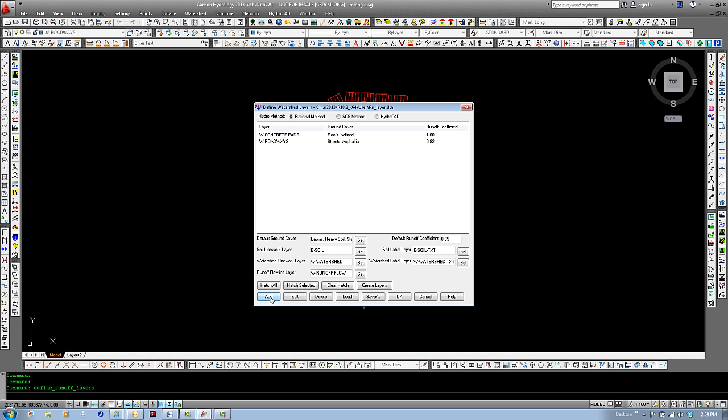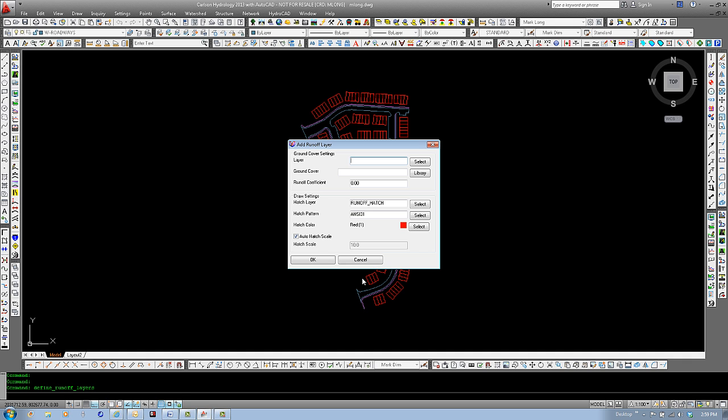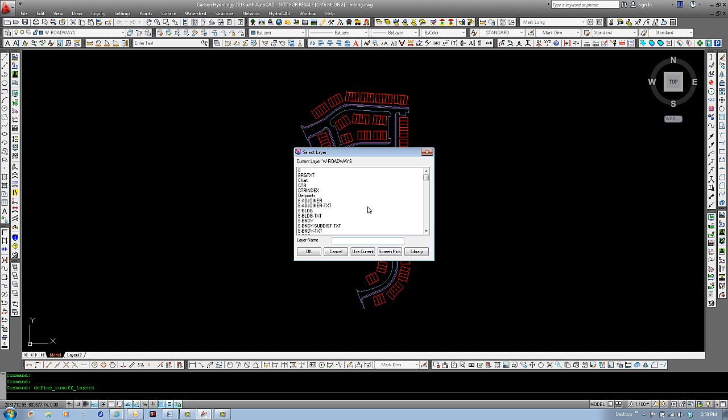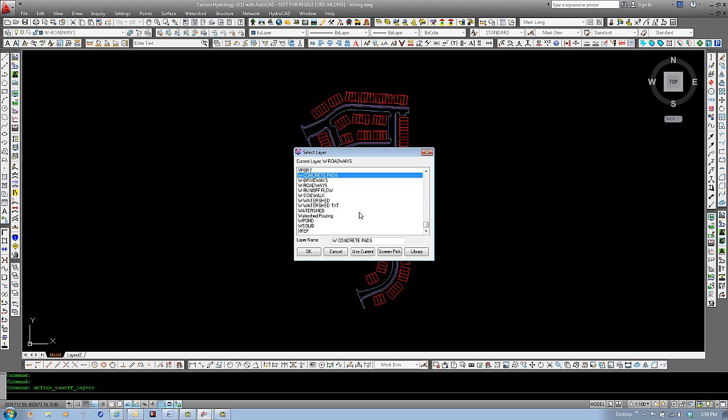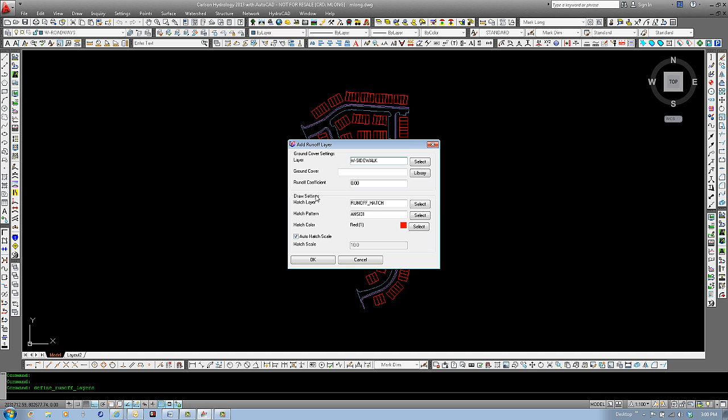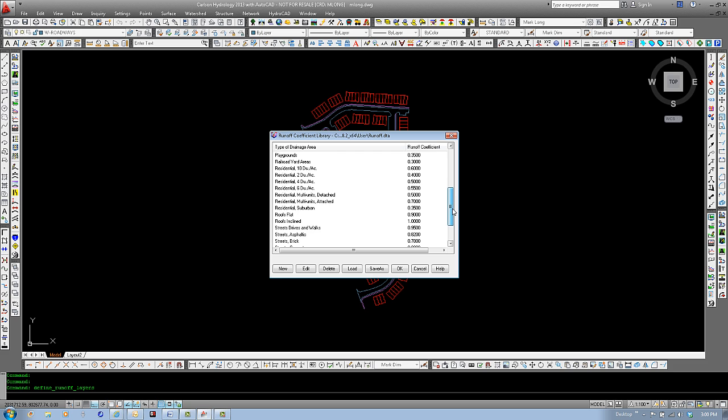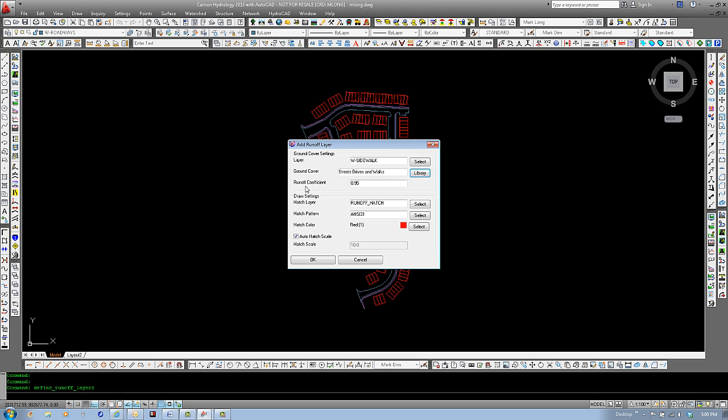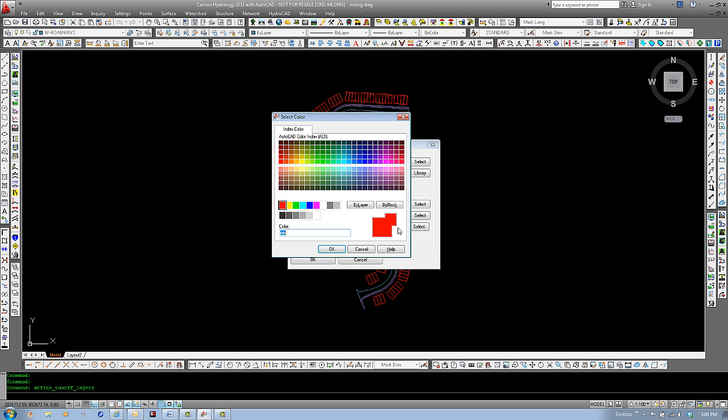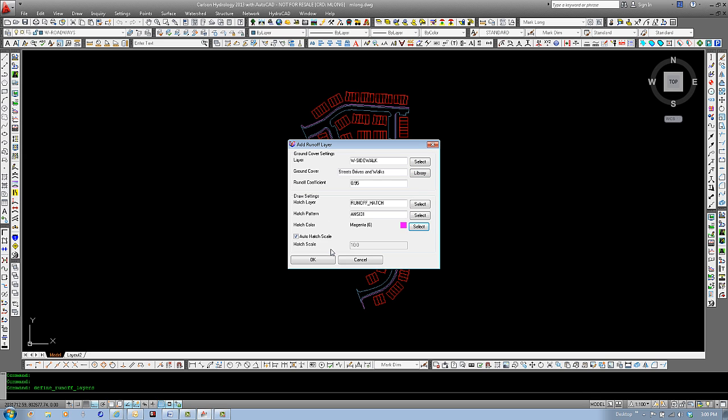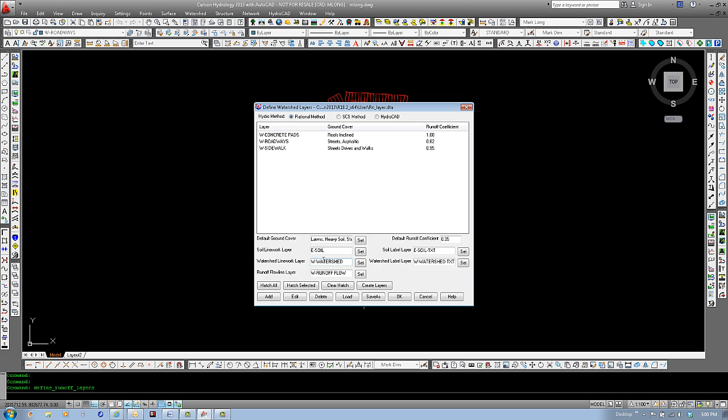Let's add our last one. Add. Select layer. W. Sidewalk. Select the ground cover in our runoff coefficient library. And you can see we have streets, drives, and walks. I'll use that one. And it sets a runoff coefficient of .95, the layer, the hatch. And I'll change the color of this one too so we can see. Select OK. And OK. Now we have our three layers in here for our ground covers for our site.